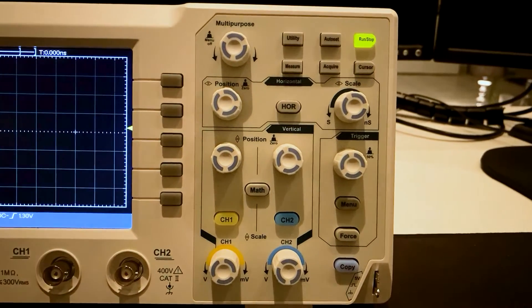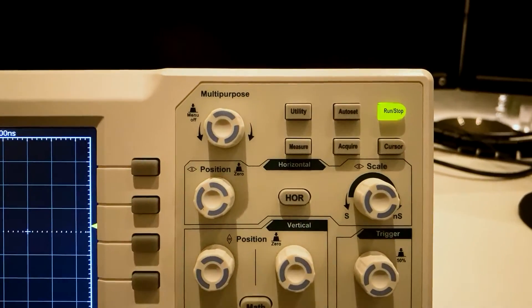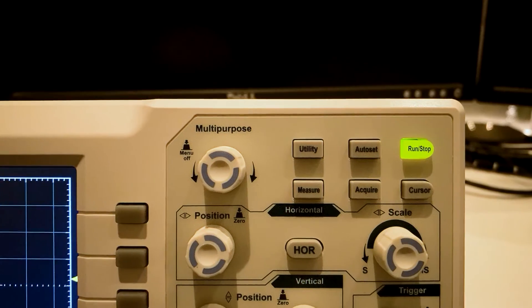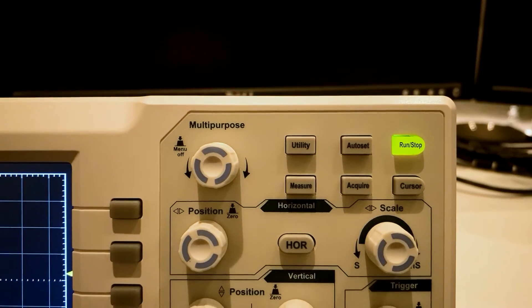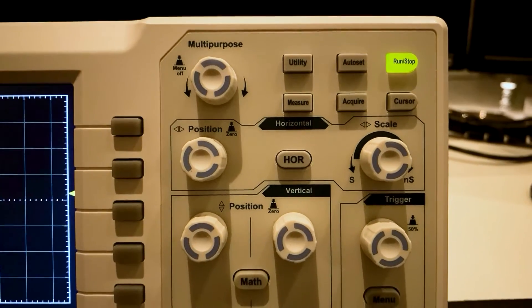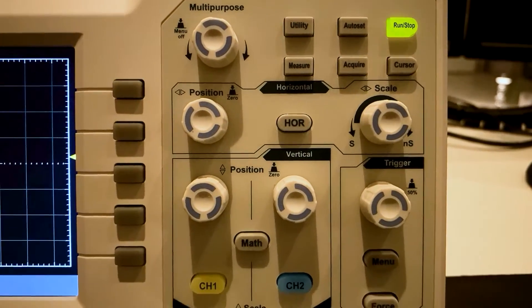In this review, the oscilloscope is to be examined with regard to its performance, functional scope, equipment and accessories as well as handling and operation.